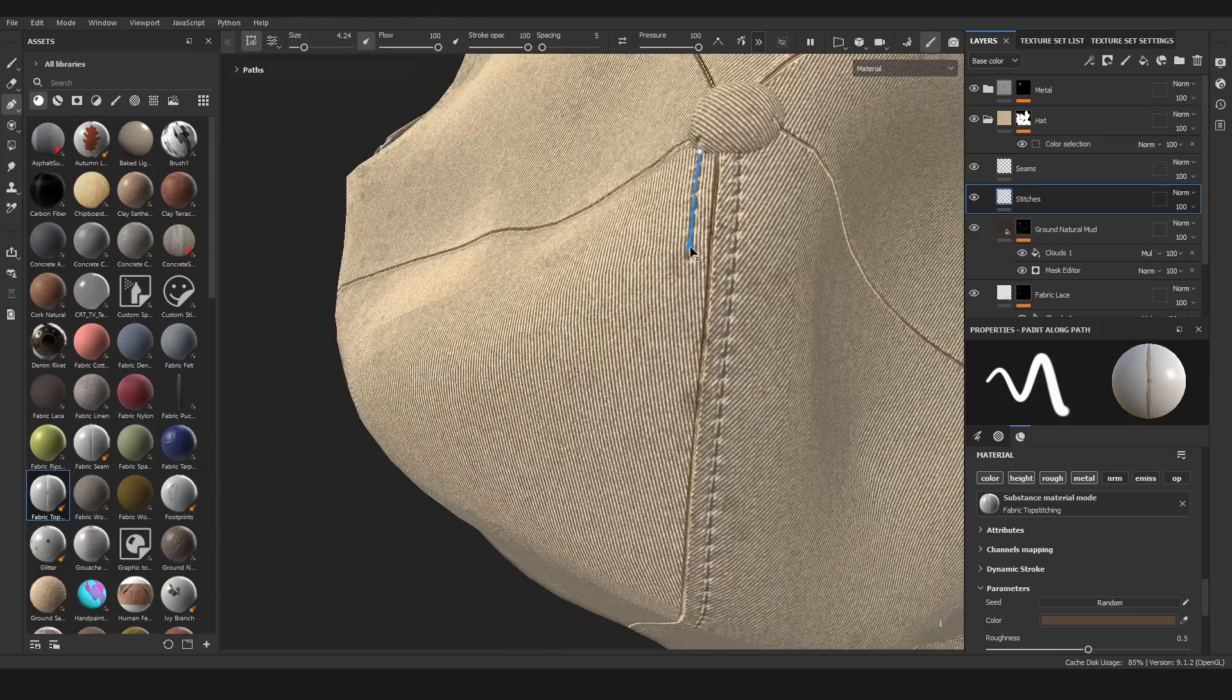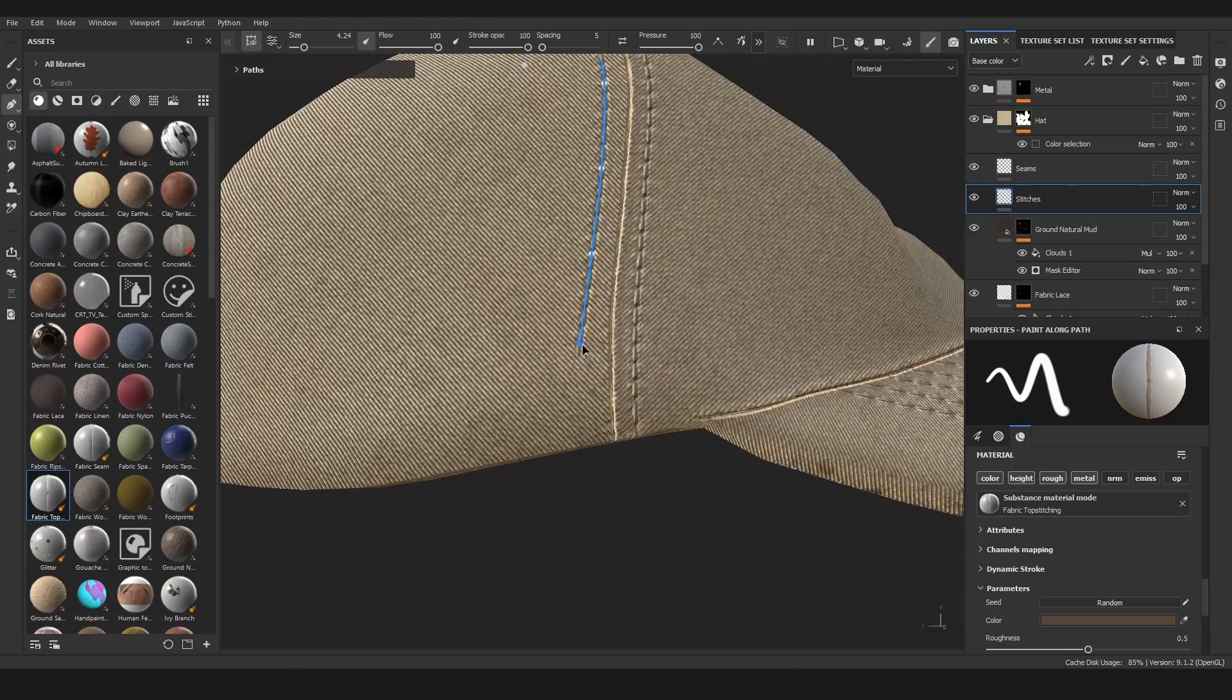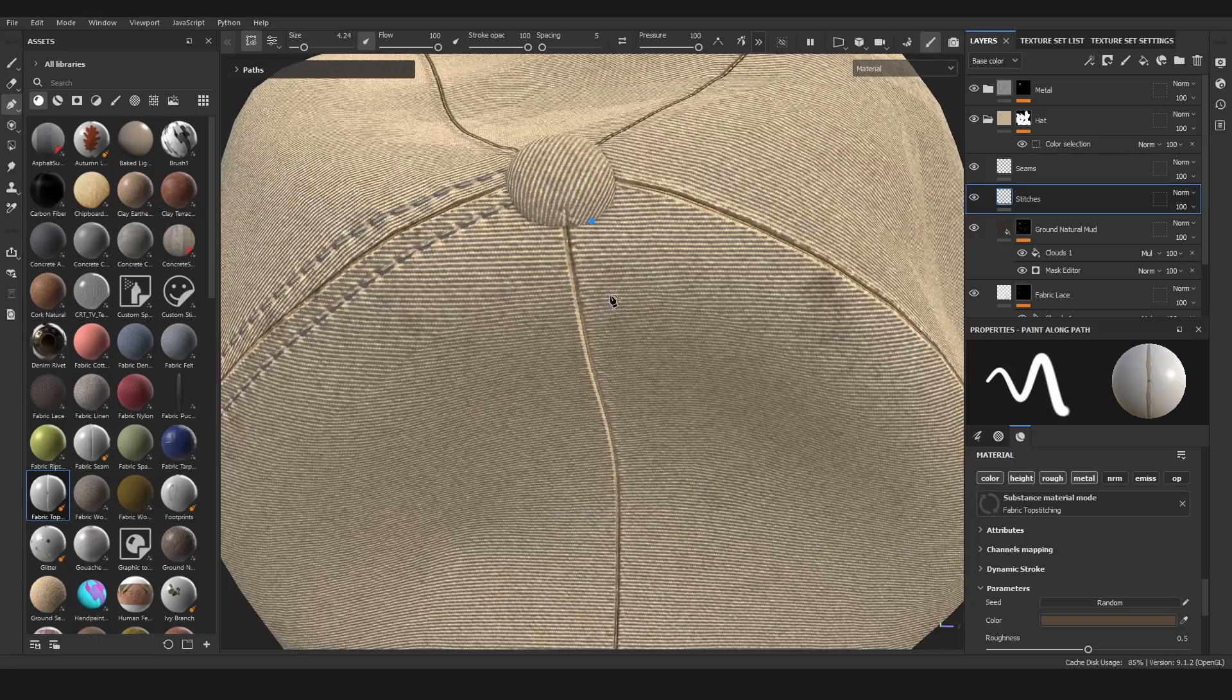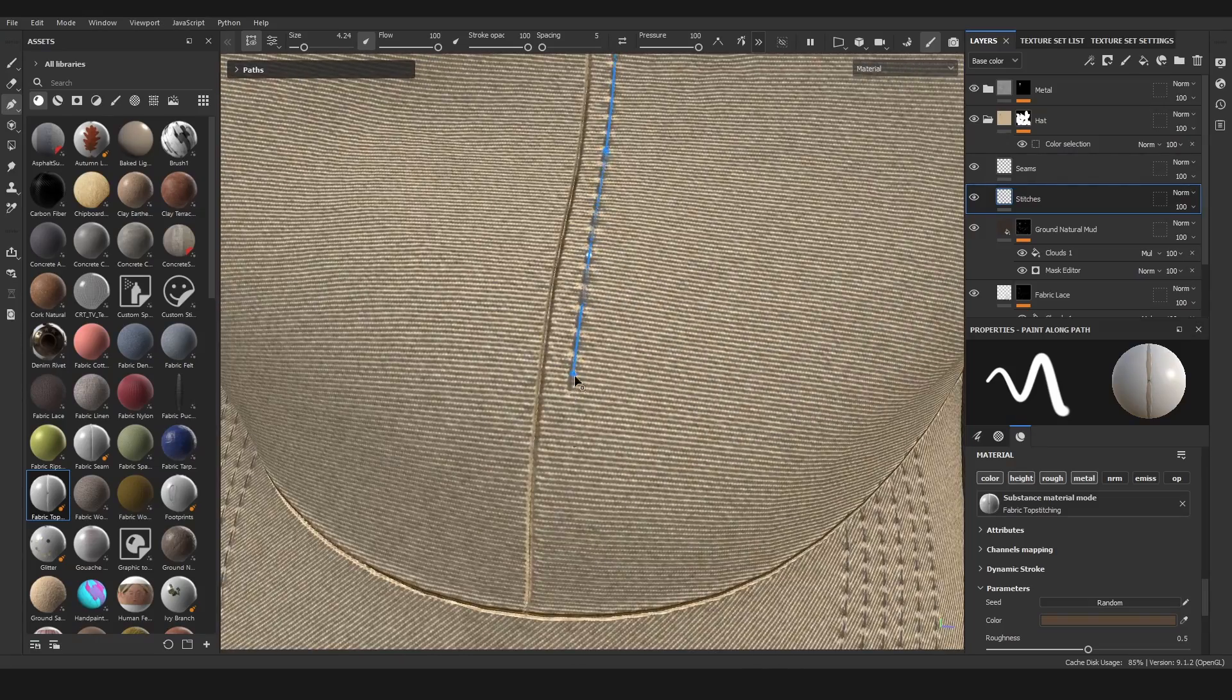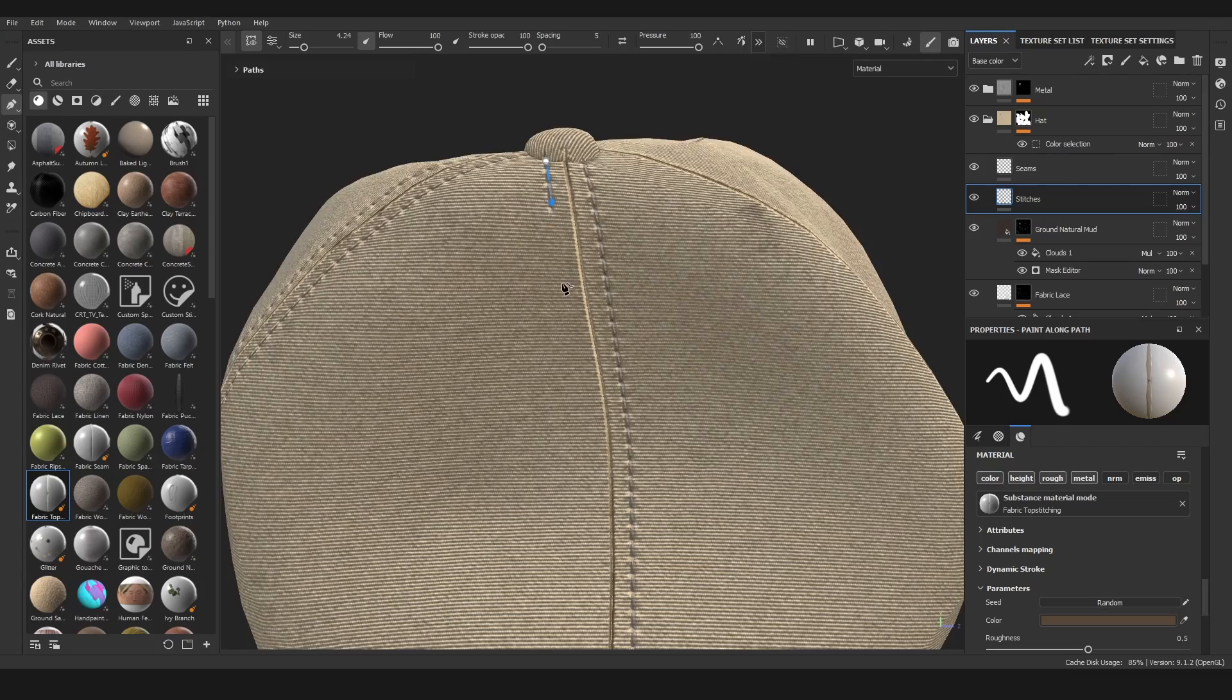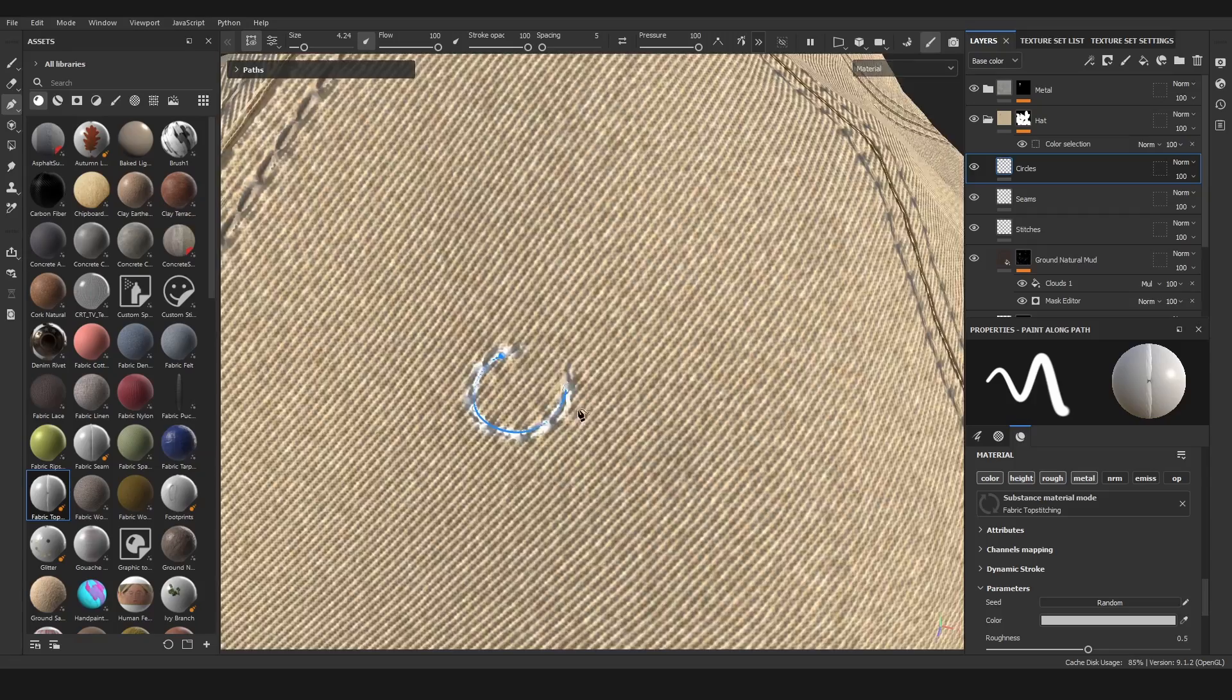Later I also added in some seams just in the parts where there were actual seams and the stitches were. I think what really brought this together in the end was the stitches and seam combination on the main part of the hat since those were pretty recognizable.